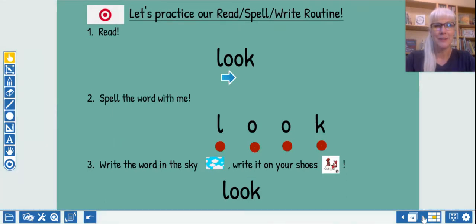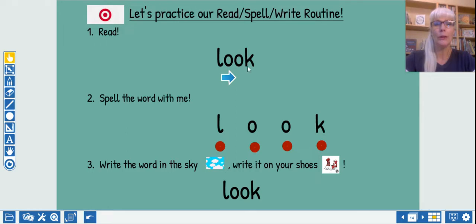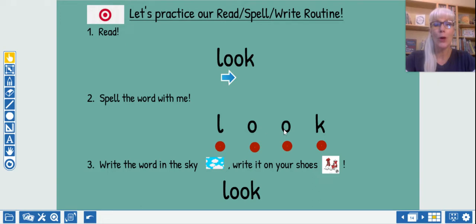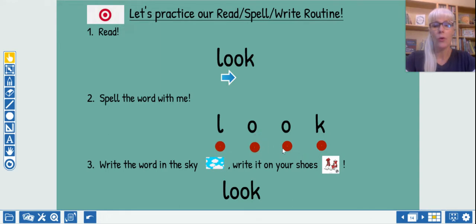And here's our second word. Look. It's the word look. Look. Let's count. Let's spell the word L-O-O-K. Let's count those letters again. L-O-O-K.